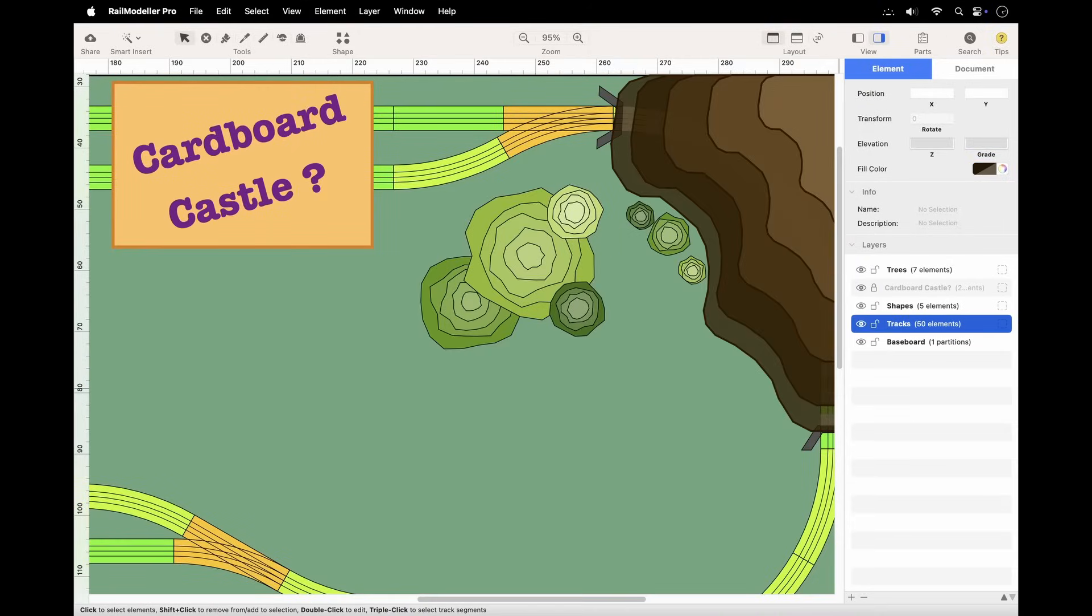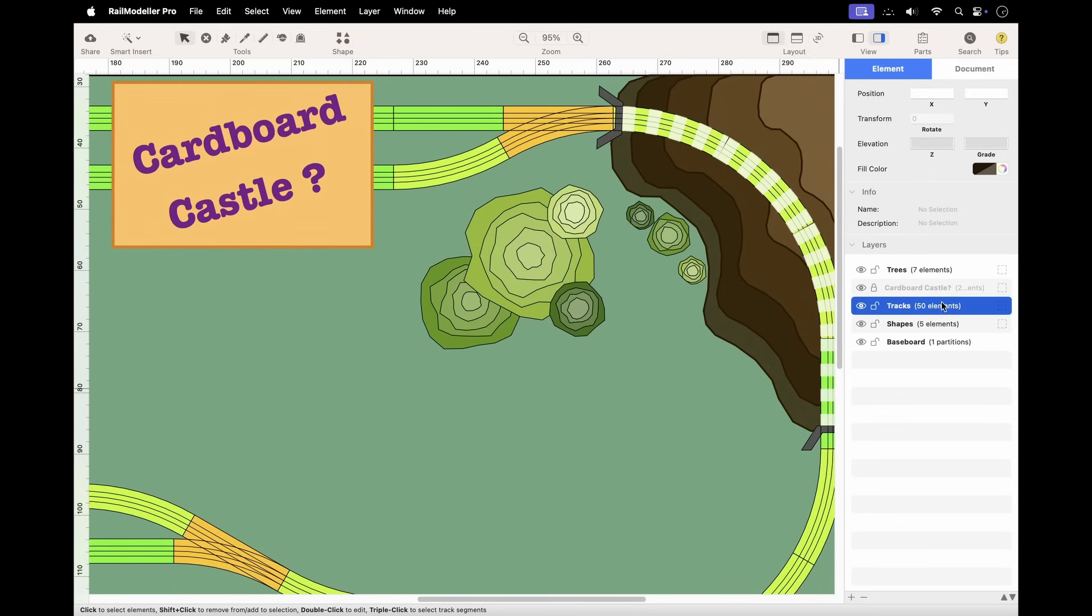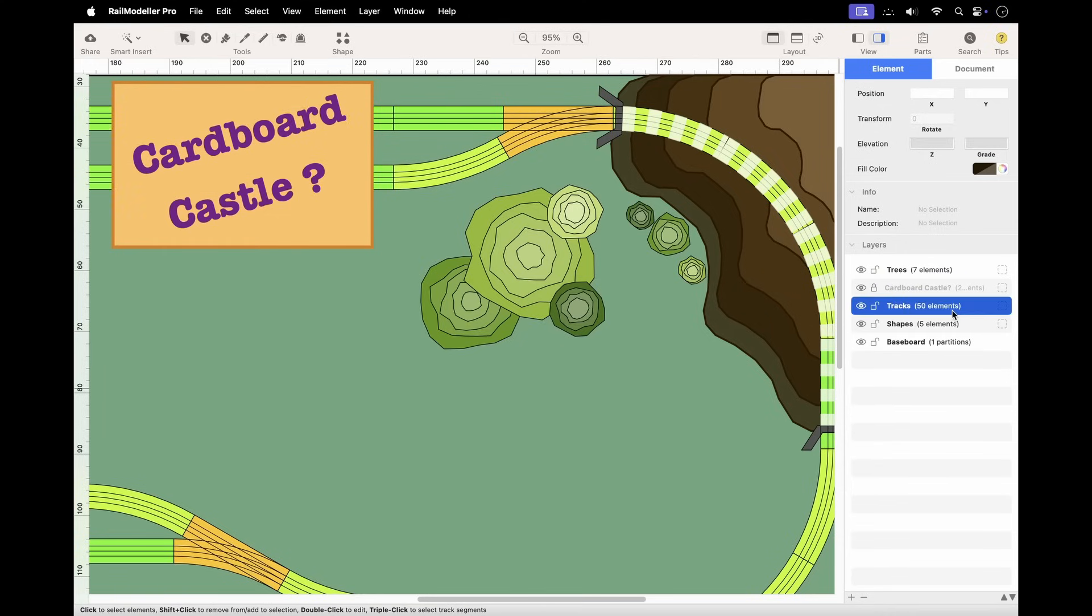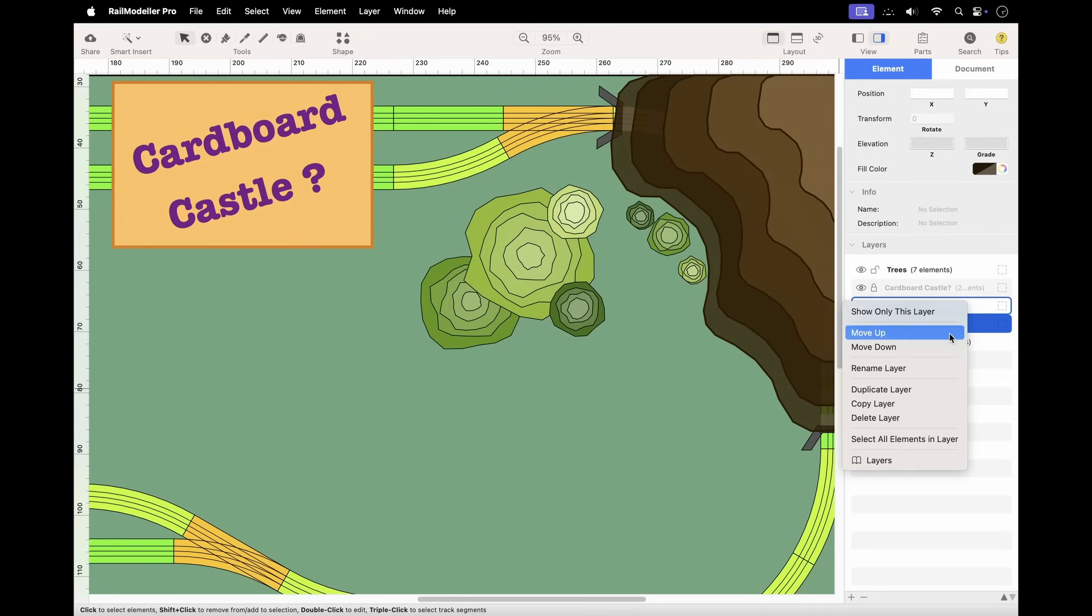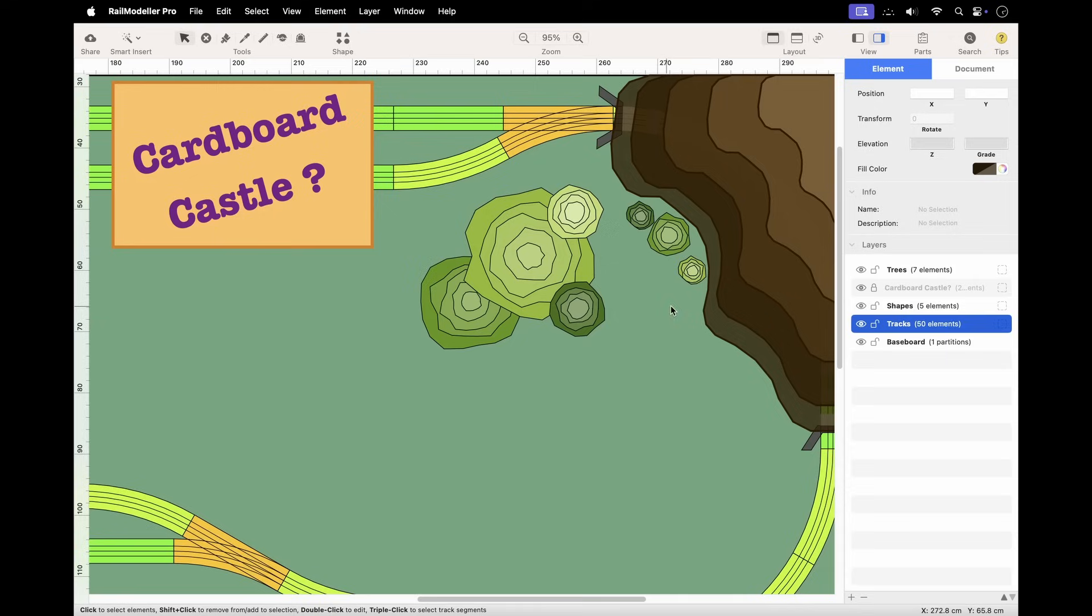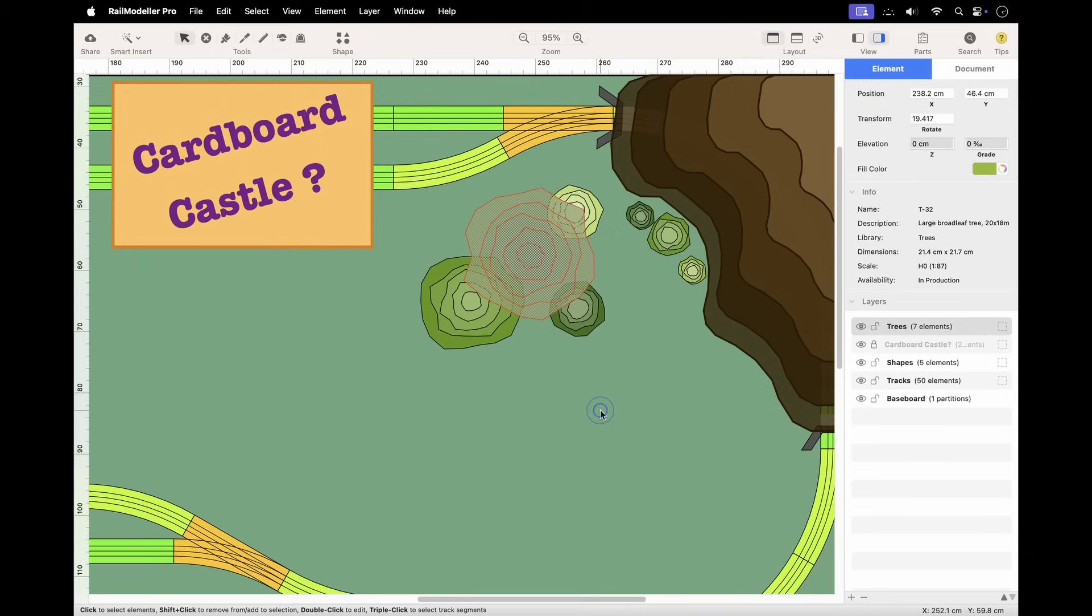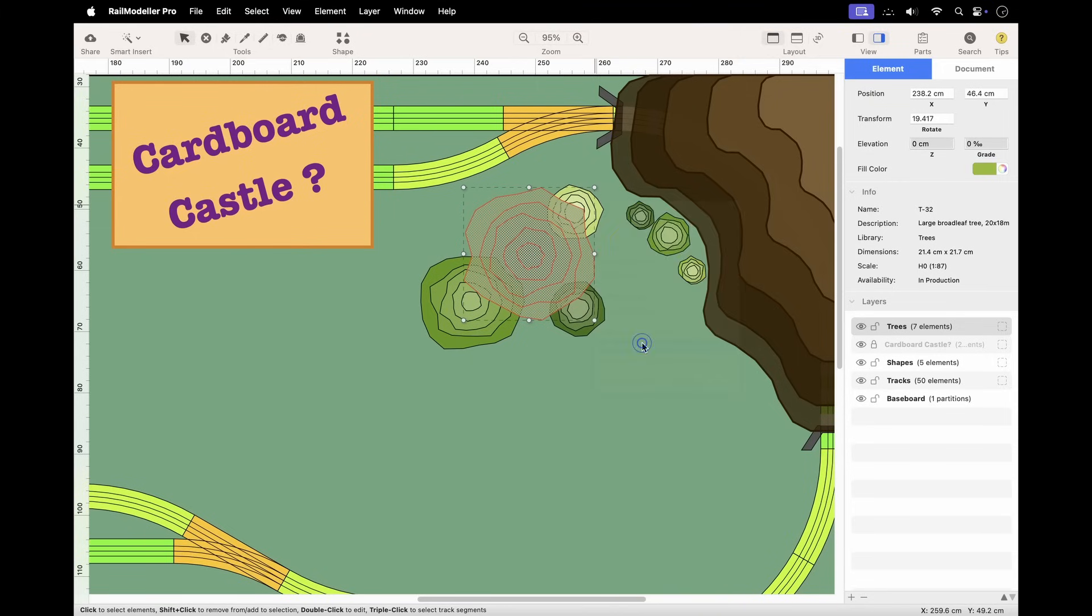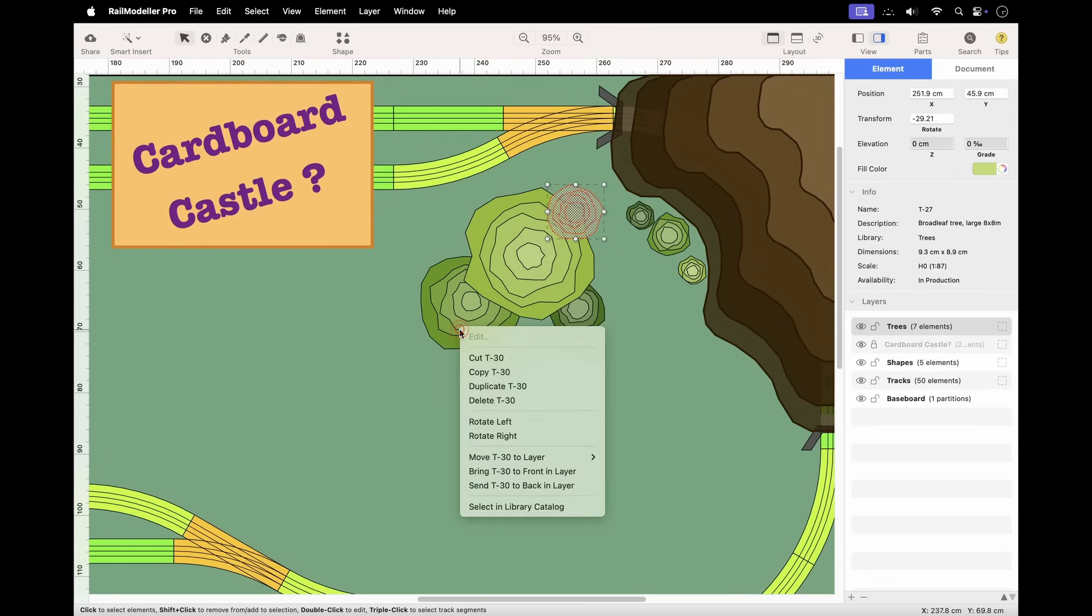The order of layers in the layer list controls how elements are painted in your layout. Each layer is painted from bottom to top, meaning elements in layers at the bottom of the list will appear beneath elements in layers at the top. To change this order, simply drag layers to new positions in the layer list or use the contextual menu to move layers up or down. Within a single layer, you can control the drawing order of individual elements using the To Back and To Front commands in the element menu or using the contextual menu of an element.